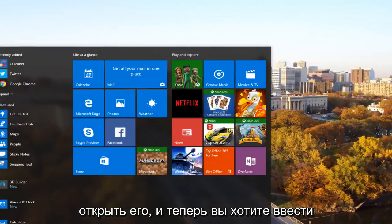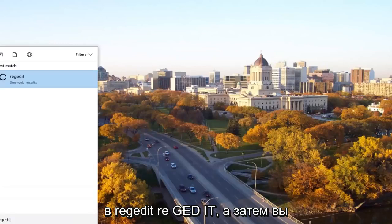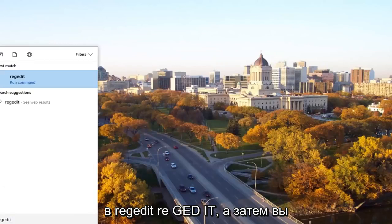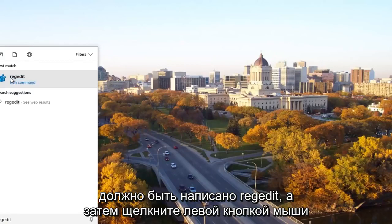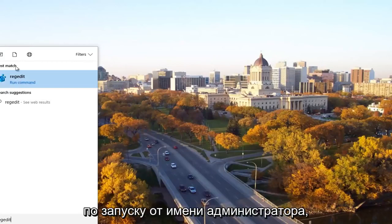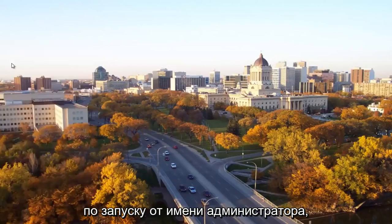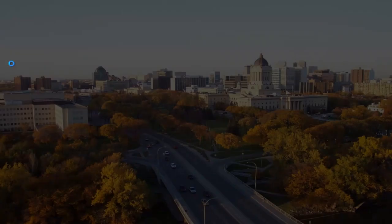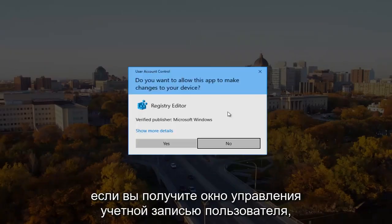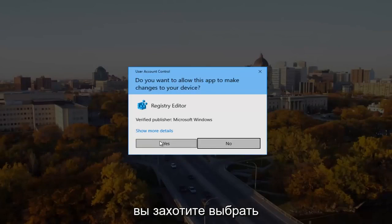And now you want to type in regedit, R-E-G-E-D-I-T. And then you want to right click on the best match, it should say regedit. And then left click on run as administrator. If you receive a user account control window, you want to select yes.